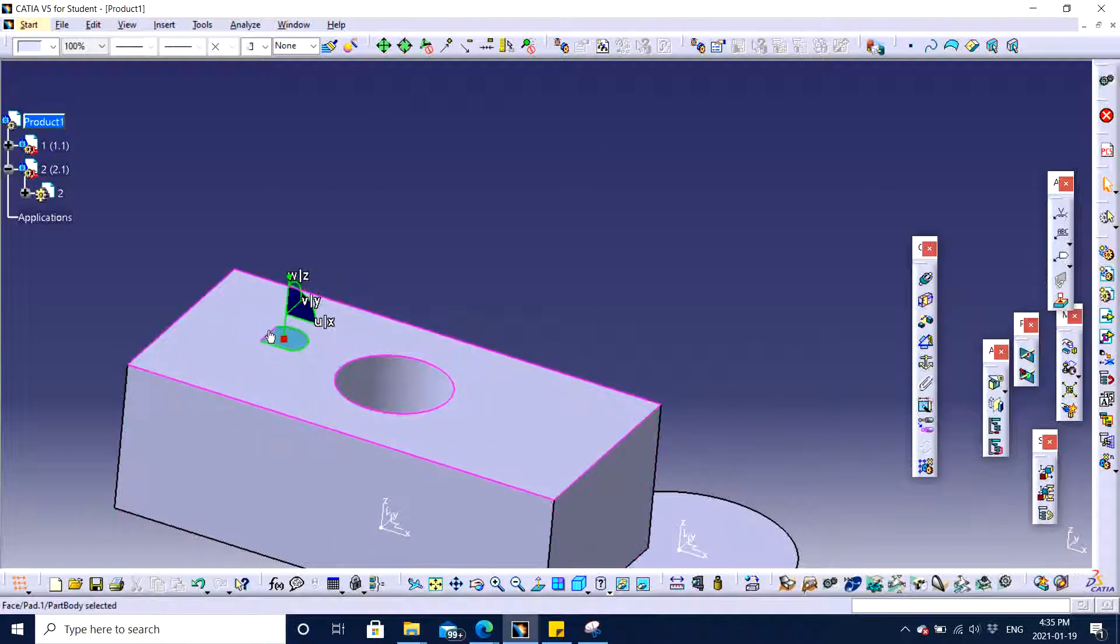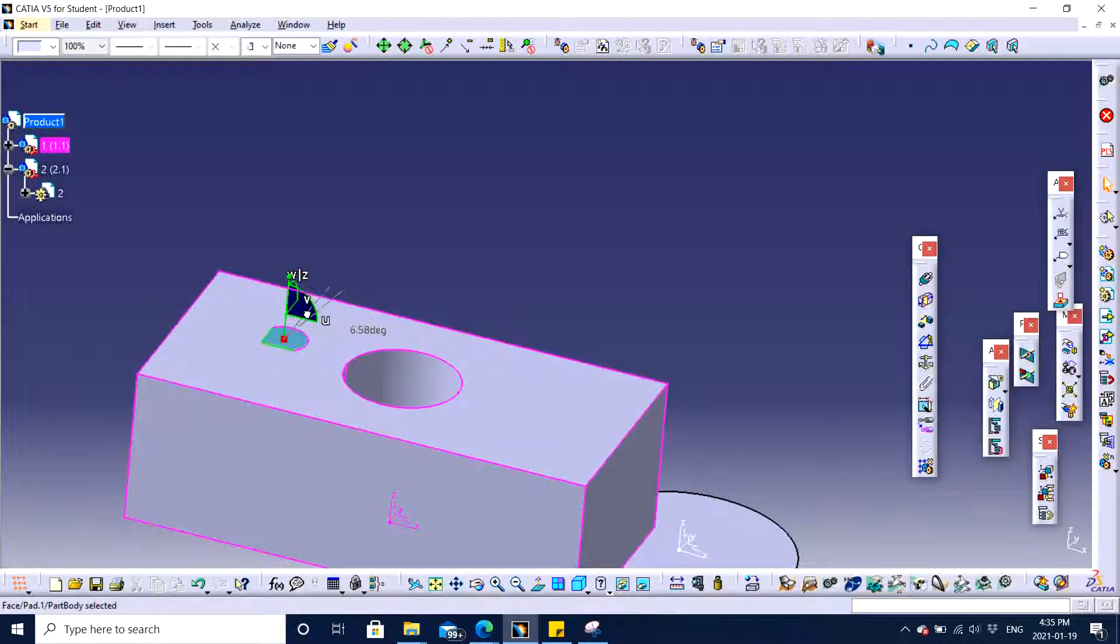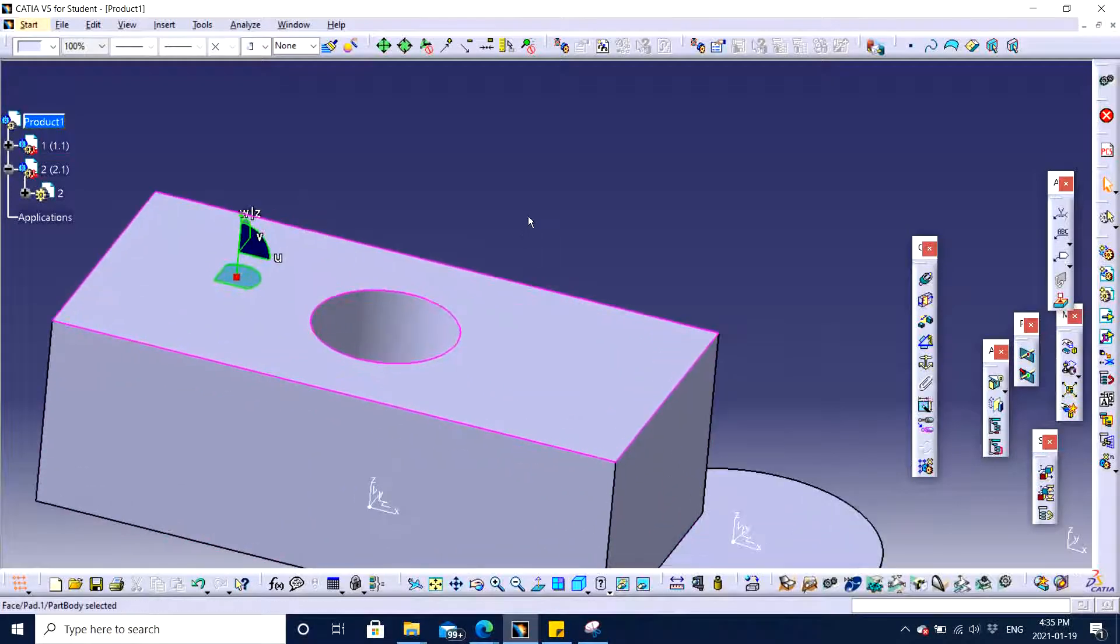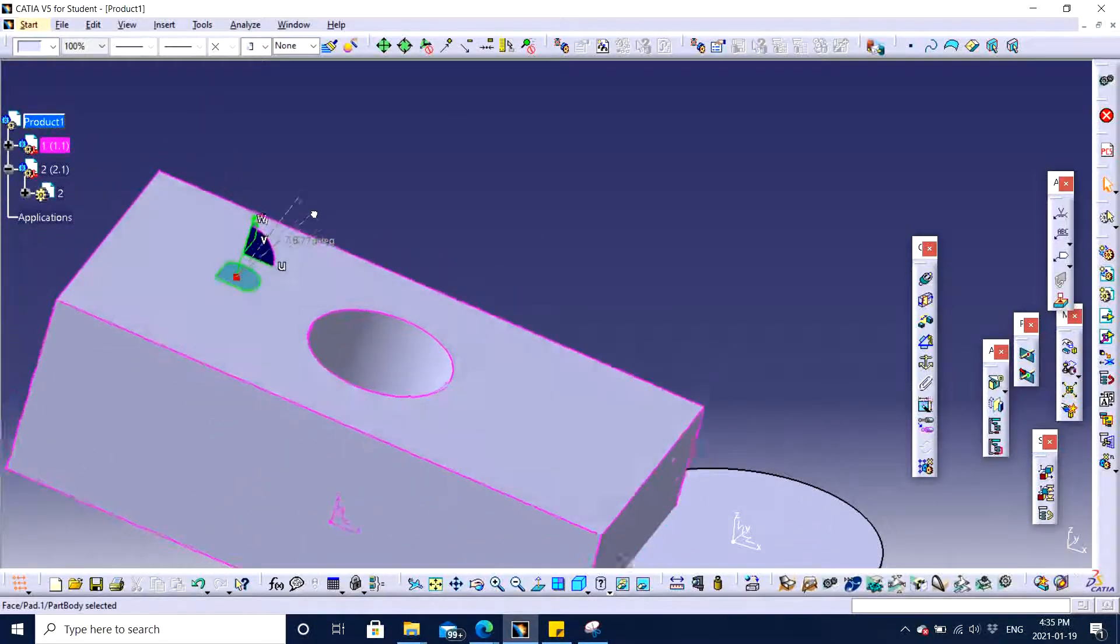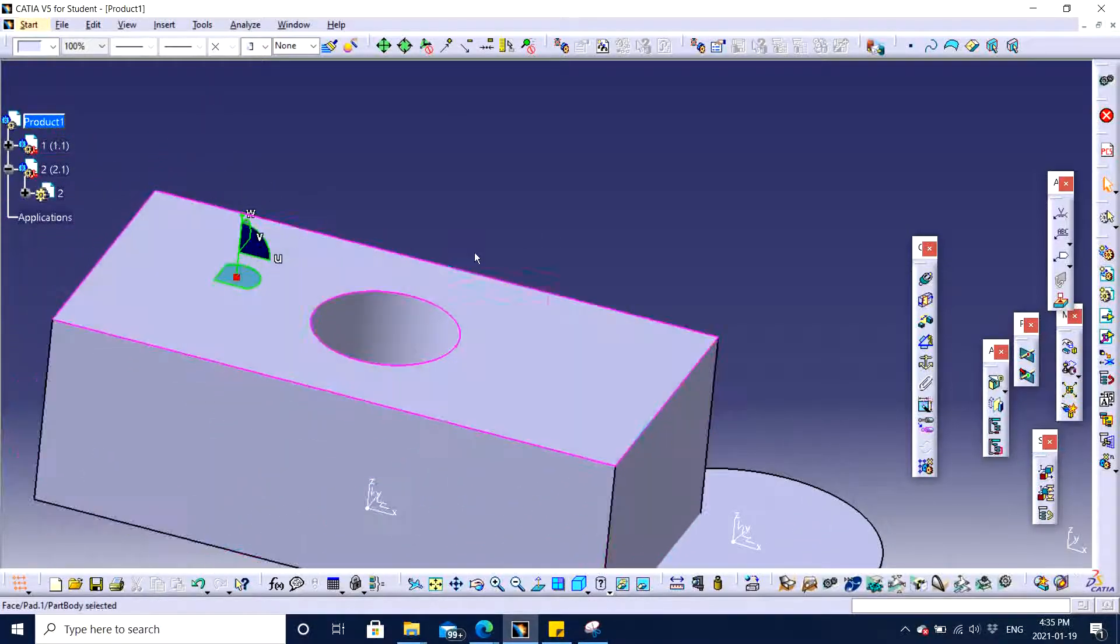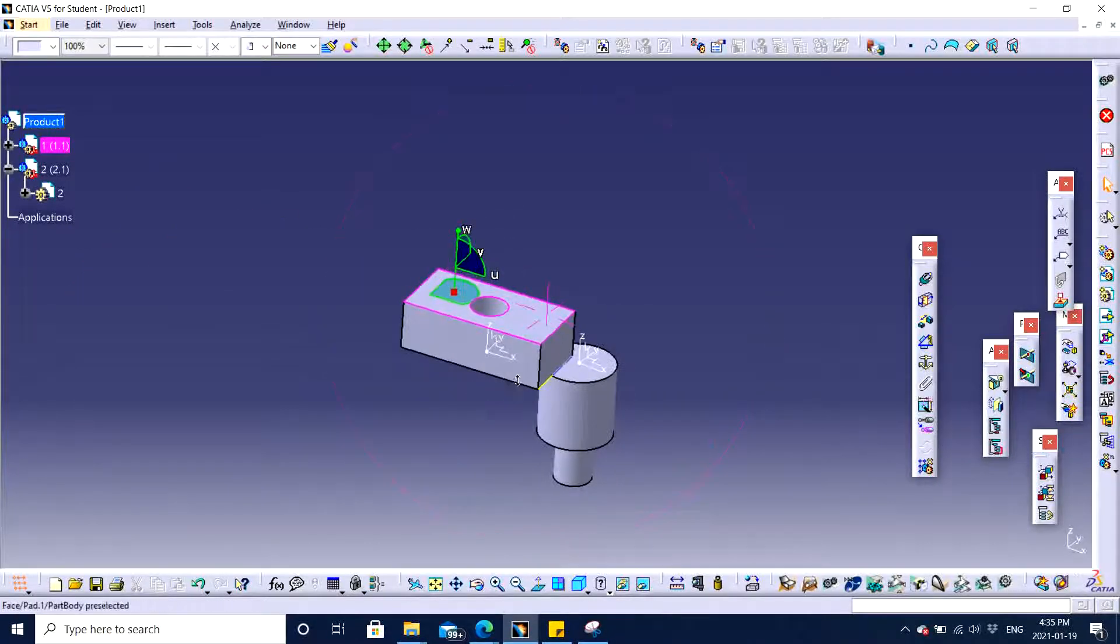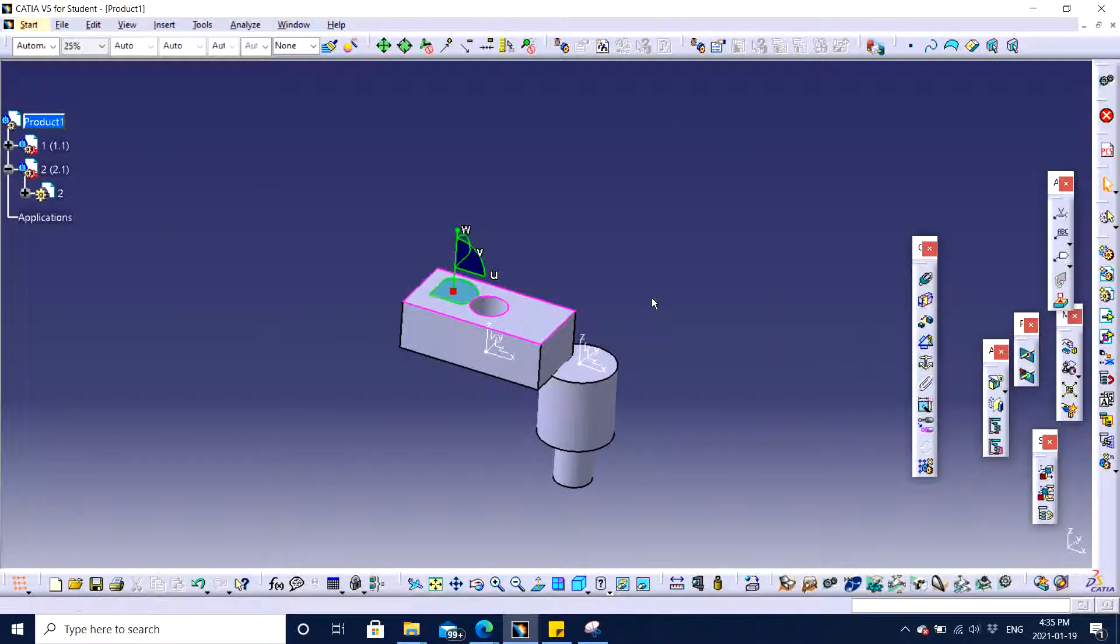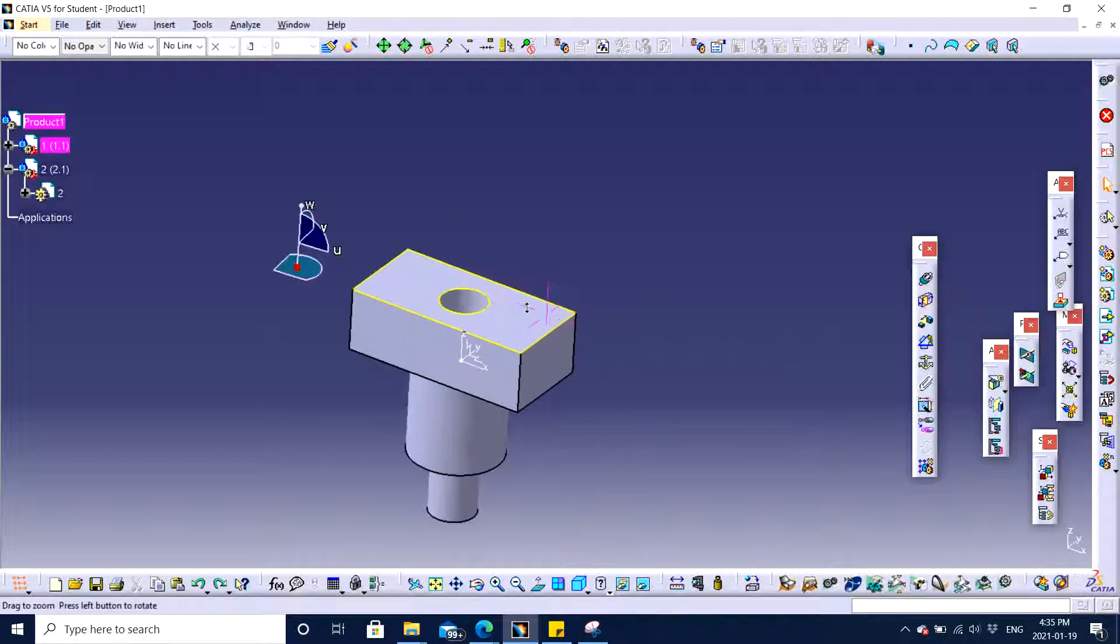If you want to rotate the part you can hold the angle and rotate it. Similarly along U, V, W you can, and all other angles as well. If you want to reset it you can just press escape and control Z. It will come back to the original position.